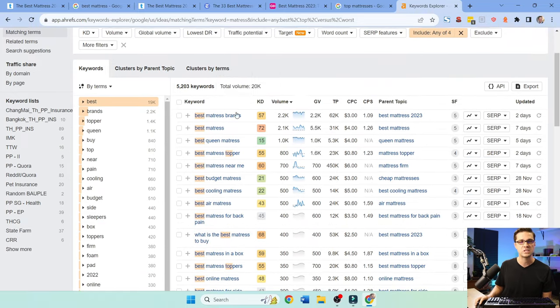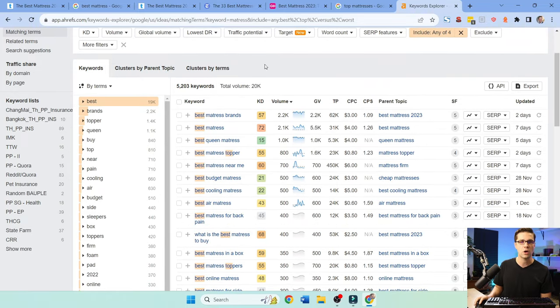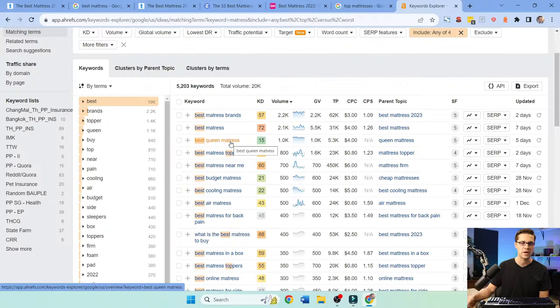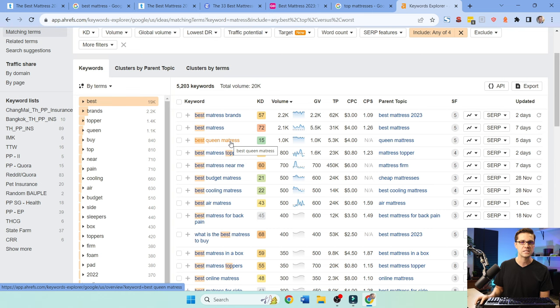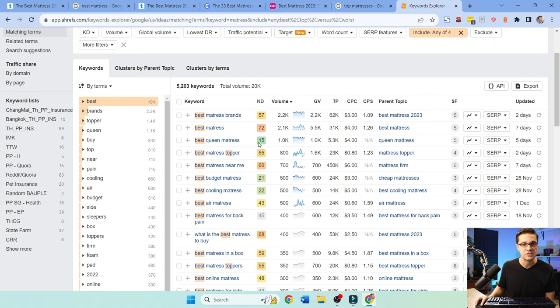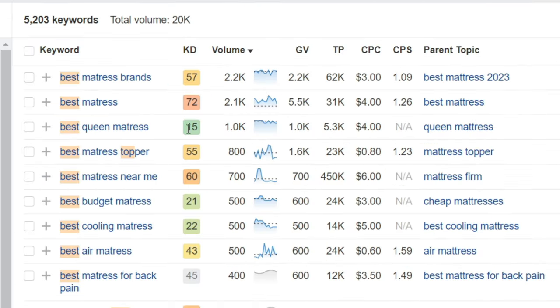And then we see here, here are our results. Best mattress brands, best mattress, best queen mattress. Whenever you have a modifier, instead of just best mattress, then you have best queen mattress. You kind of went from here and you went further down into the funnel. And then when you do that, you're able to compete easier. See here, the keyword difficulty for this one is a 15 opposed to 57 and 72.